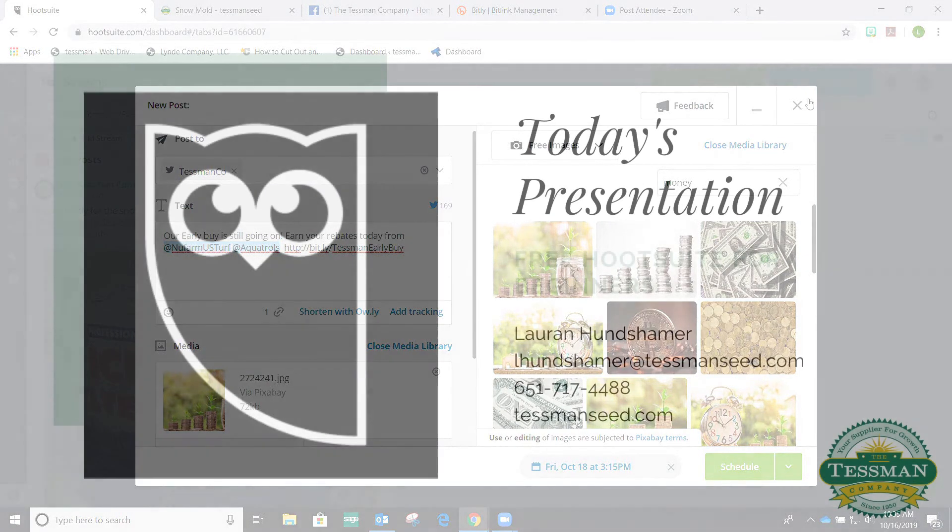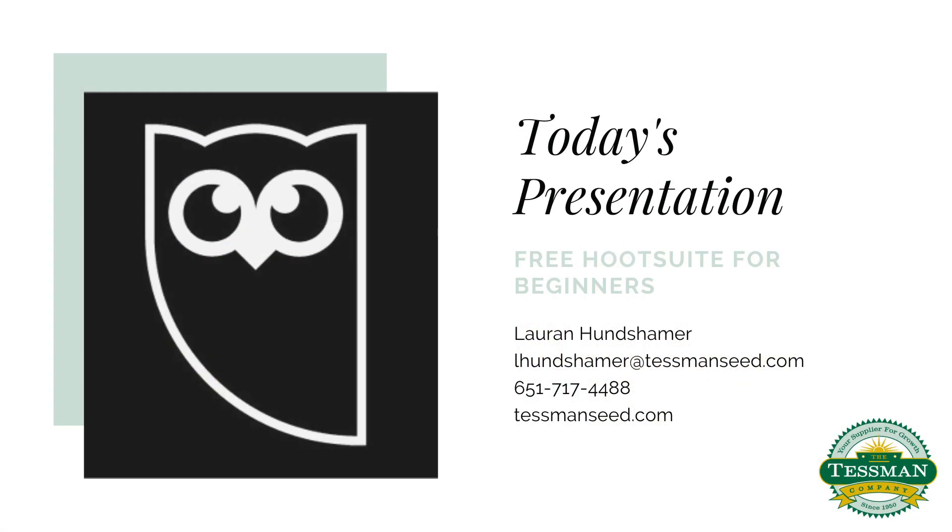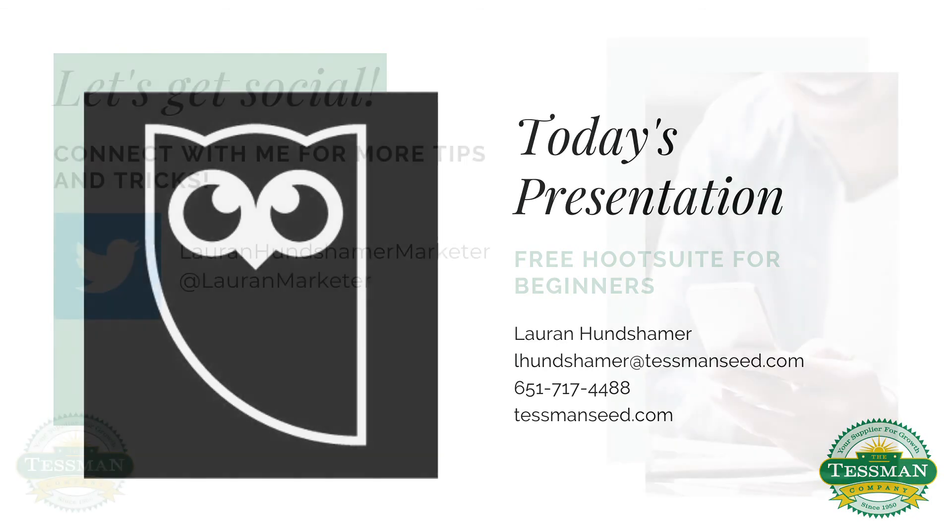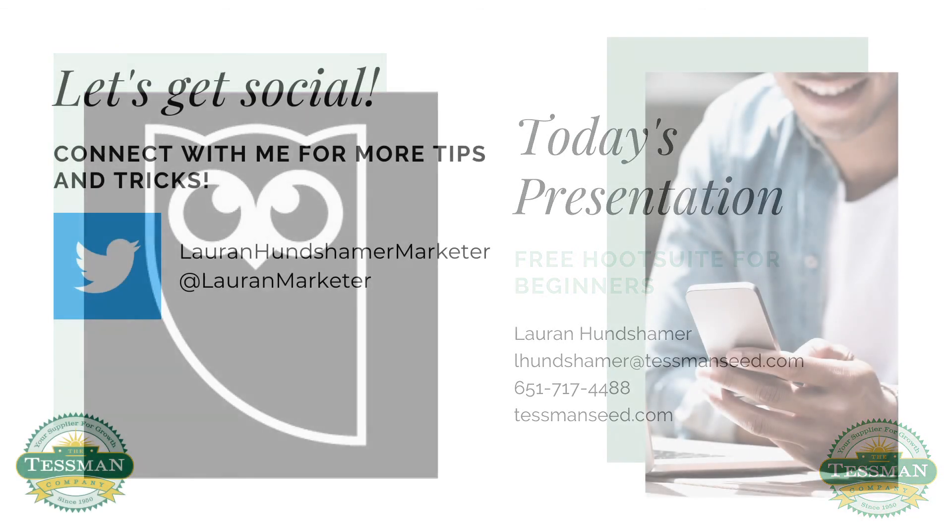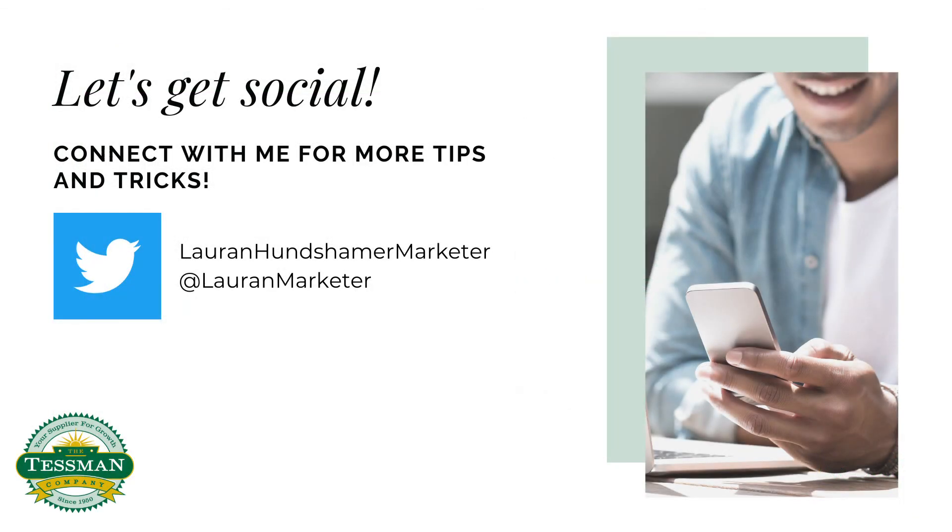If you would like to learn more about how you can market your small business, please do not hesitate to contact me. Tessman believes in our customers and we want to help you grow. Also, don't forget to follow me on Twitter for more tips and tricks. Thanks again for watching.